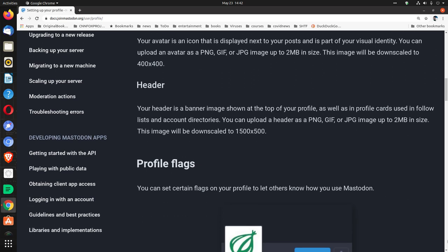Header. Your header is a banner image shown at the top of your profile as well as in profile cards used in follow lists and account directories. You can upload a header as a PNG, GIF, or JPG image up to 2 megabytes in size. This image will be downscaled to 1500 by 500.